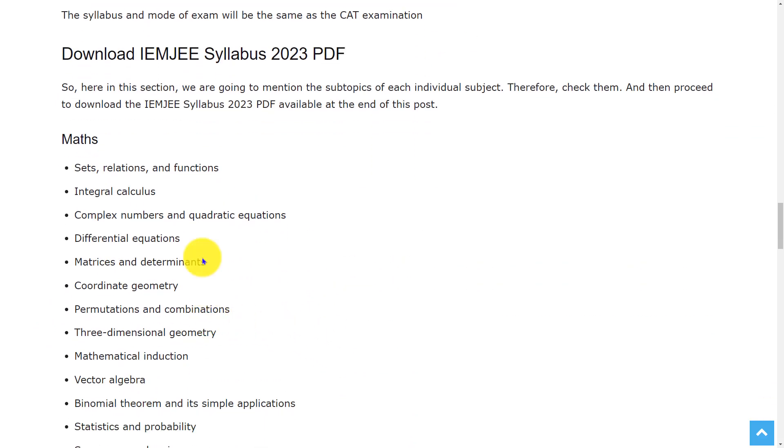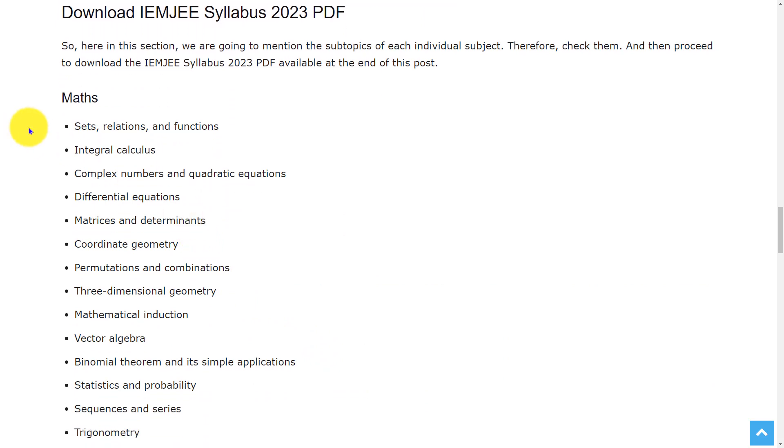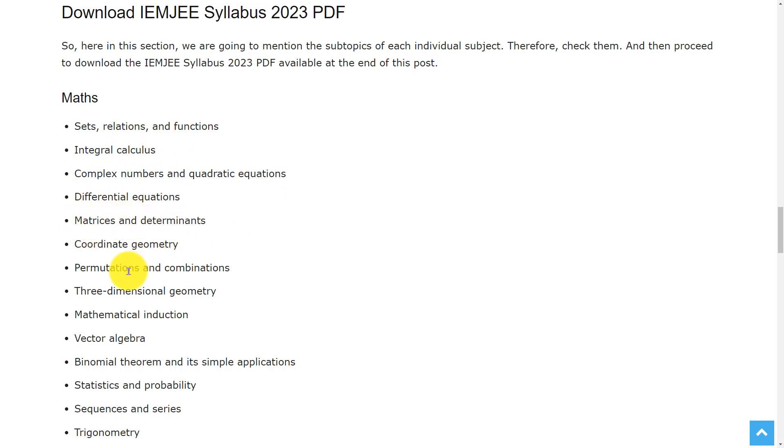Let's see the syllabus. In mathematics, the topics are sets, relations and functions, integral calculus, complex numbers and quadratic equations, differential equations, matrices and determinants, coordinate geometry, permutations and combinations.